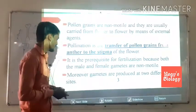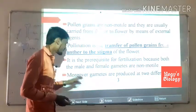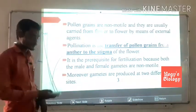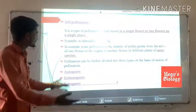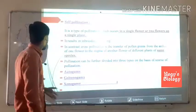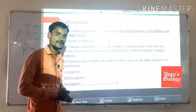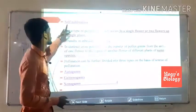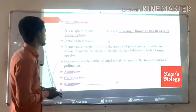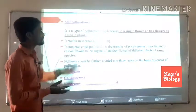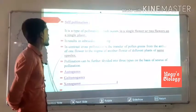Pollination is the prerequisite of fertilization because both male and female gametes are non-motile. Moreover, gametes are produced at two different sites. There are types of pollination: self-pollination is a type of pollination which occurs in a single flower or between two flowers on a single plant.